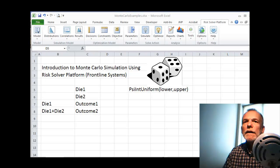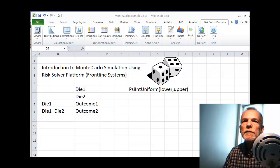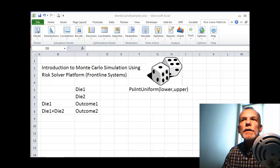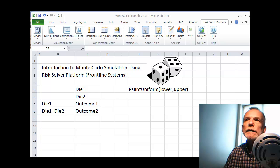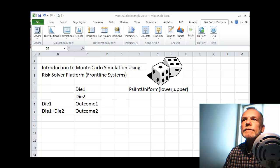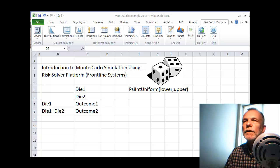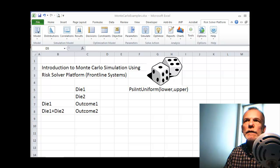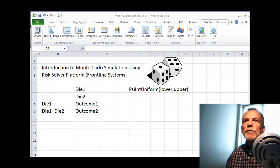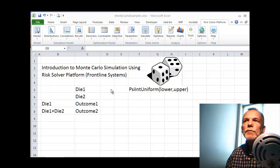Welcome back. Let's look at doing something called a Monte Carlo analysis. We're going to introduce the concept with this first example using a tool for Monte Carlo called the Risk Solver Platform, from the company called Frontline Systems.